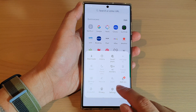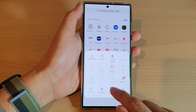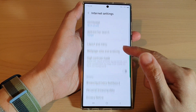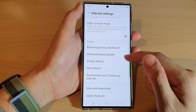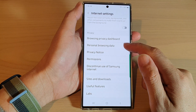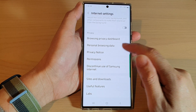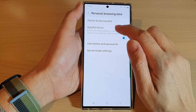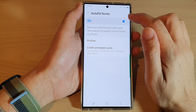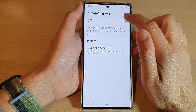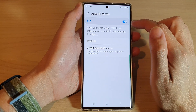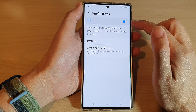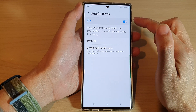In the app, tap on the menu key, then tap on Settings. In Settings, go down and tap on Personal Browsing Data, then tap on Autofill Forms. Make sure you tap on the Autofill Forms switch to turn it on so that you can use autofill forms for Samsung Internet.